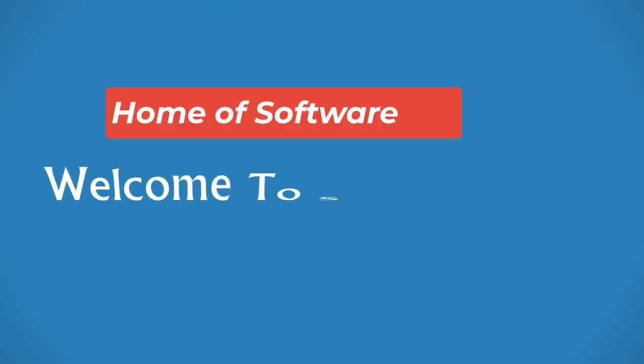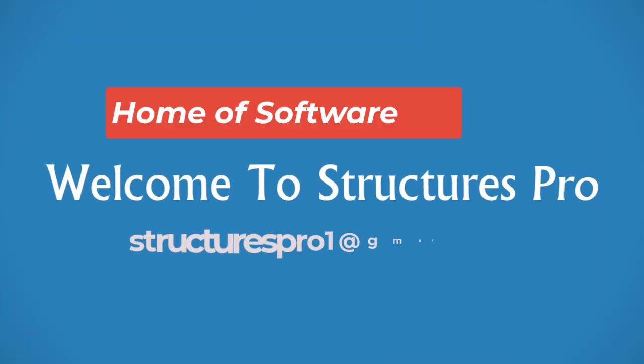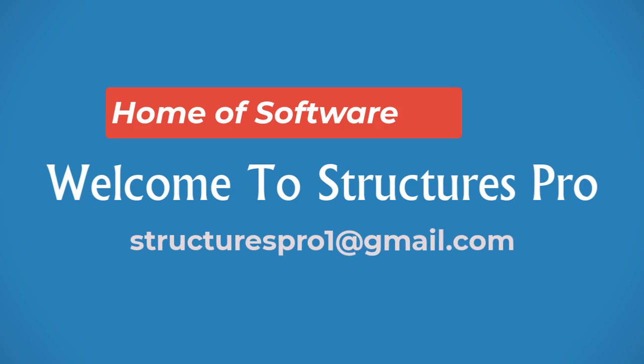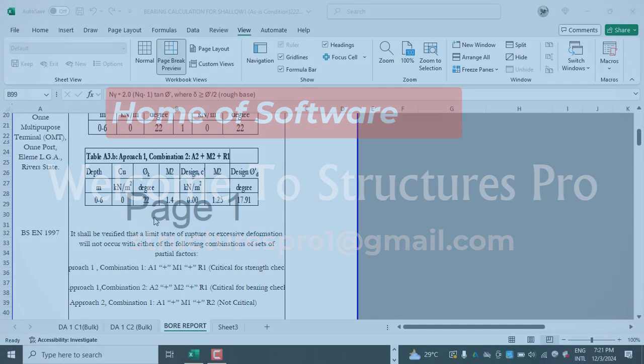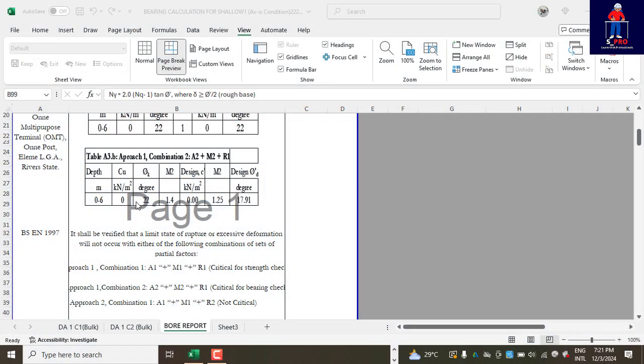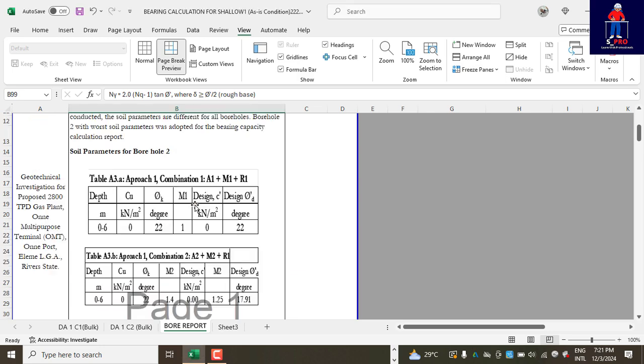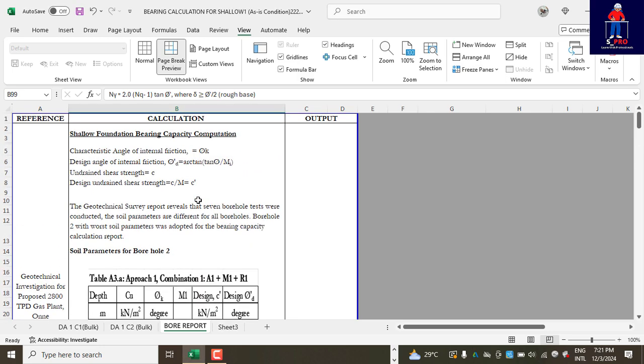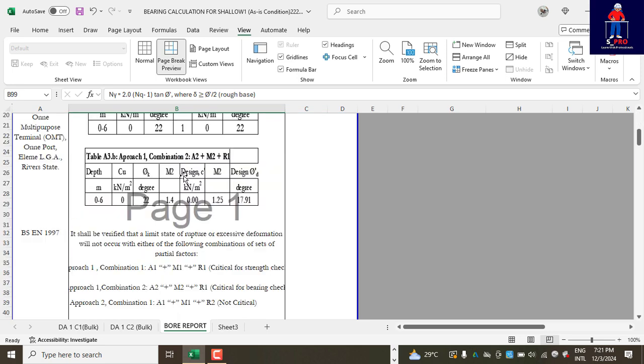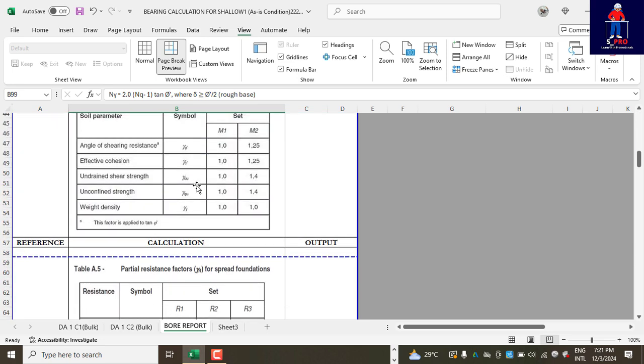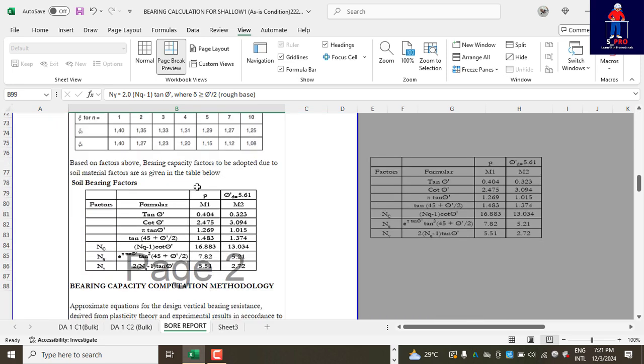Hello guys, welcome to Structures Pro. For my Excel students, I want to quickly show you how to remove this page number watermark in Excel. So this is a template I created on how to estimate bearing value capacity...